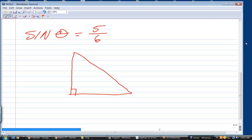Whenever you're given a trig function and its value, and they ask you about other trig functions, the first step is always to draw a right triangle and label theta. If I don't label theta, I can't do it, because theta could be up here. I can label either of the acute angles as theta — I usually choose the bottom one.